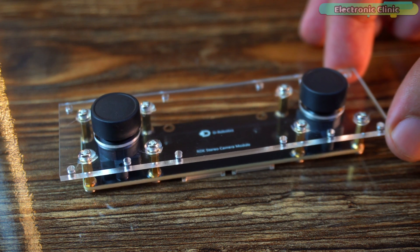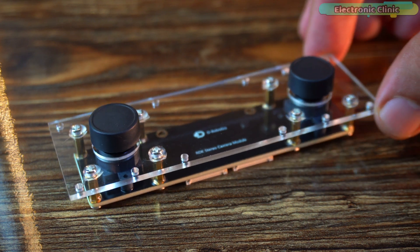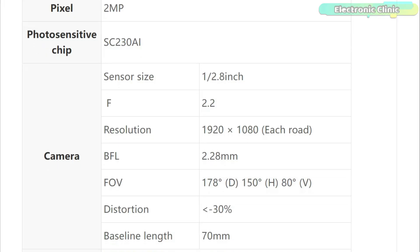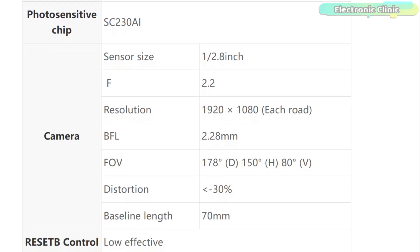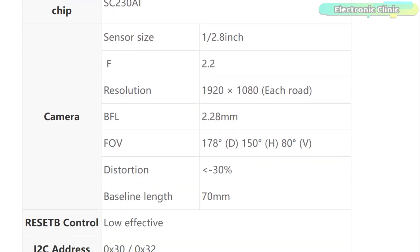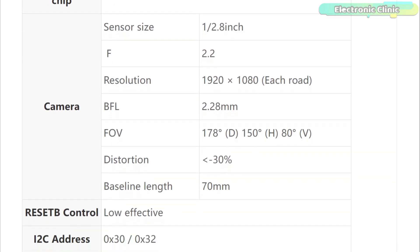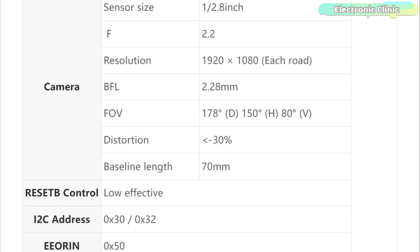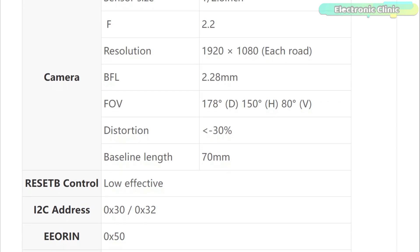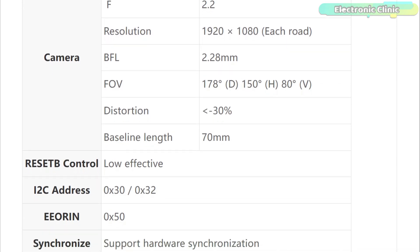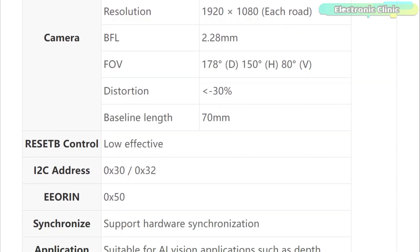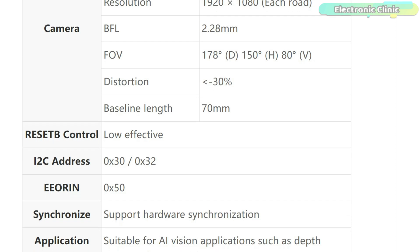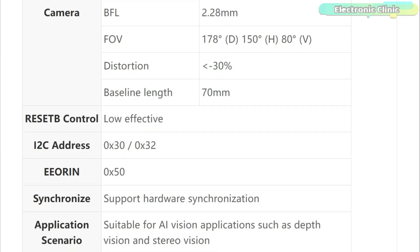Night imaging requires additional purchase of fill light. The sensor size is 1 by 2.8 inches and the lens has an aperture of f 2.2. Resolution is 1920 by 1080p. The camera has a base focal length of 2.28mm and a wide field of view 178 degrees.